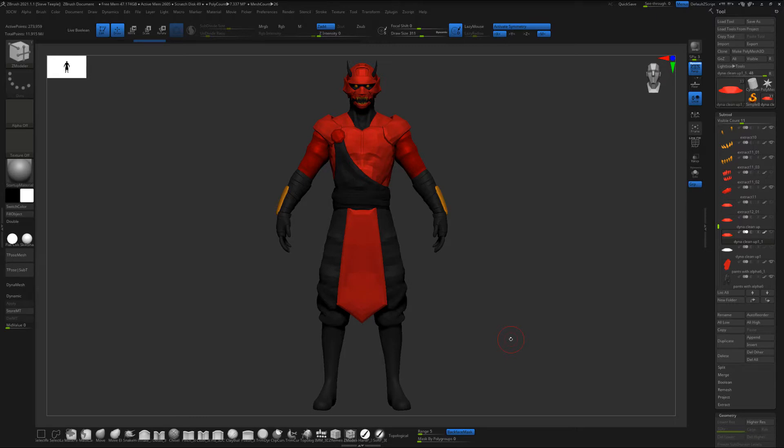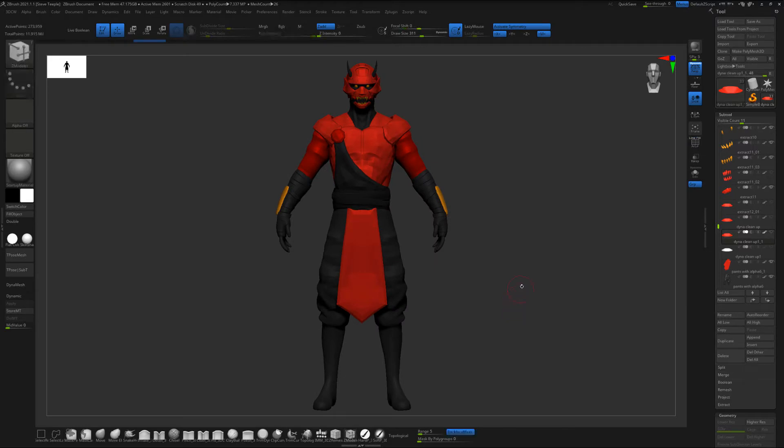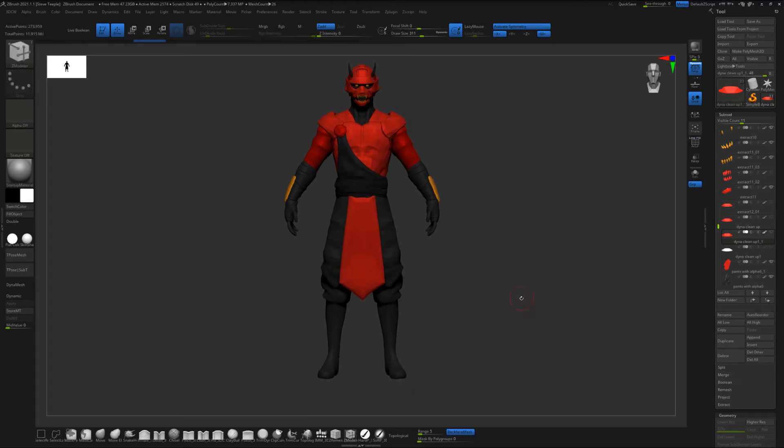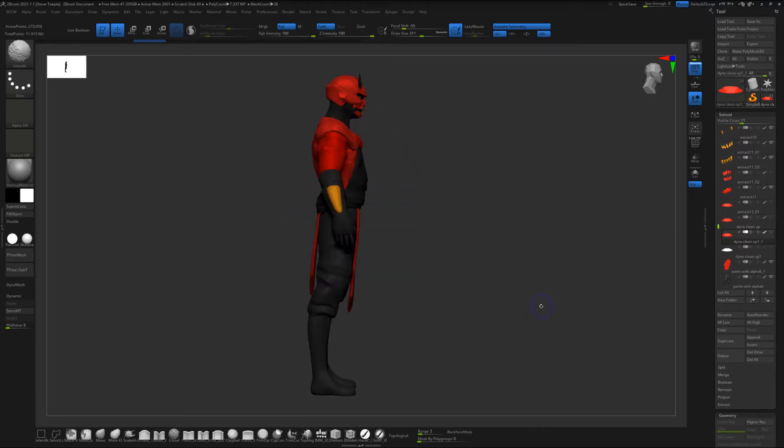We're going to use ZRemesher and ZModeler tools. As you can see here I've been sculpting this character this last week or so. This is just about an hour and a half block in right now with a bit of polish maybe for another hour on some of the face pieces.